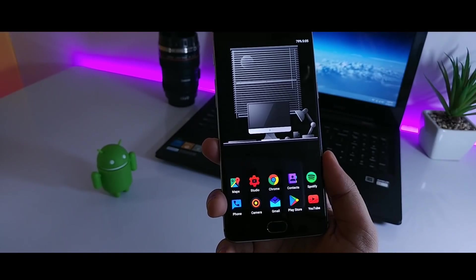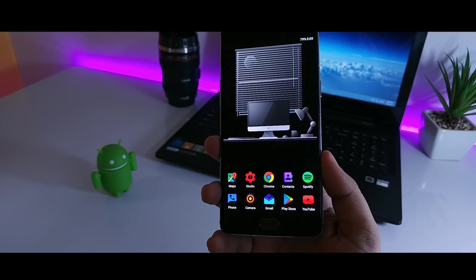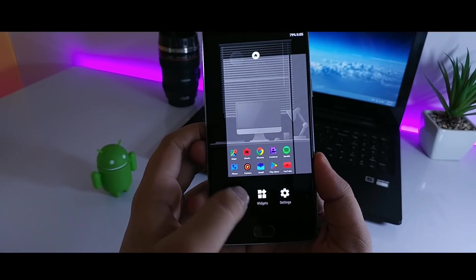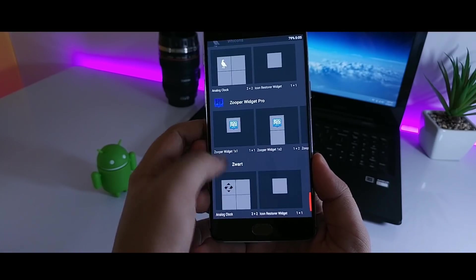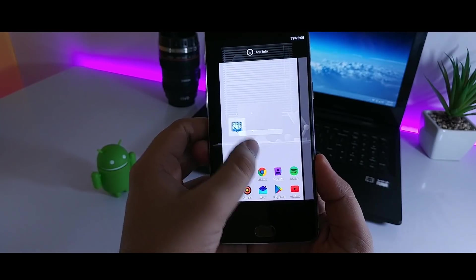So the time and date widget that I am using in this setup is from alive4zoopper. For that what you have to do is just tap and hold and set the widget accordingly.